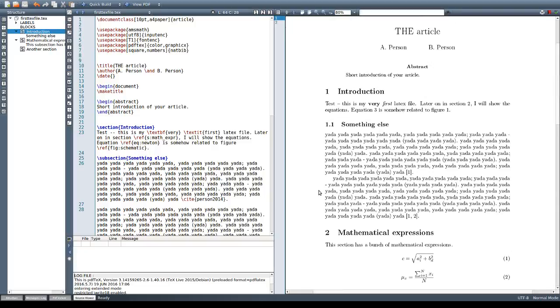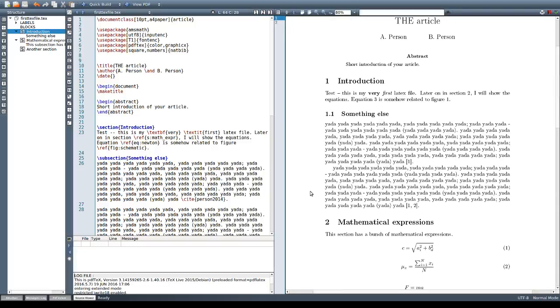One of the nicest things of NATBIB is that it lets us use instead of a numbering system the author-year system for referencing other works.